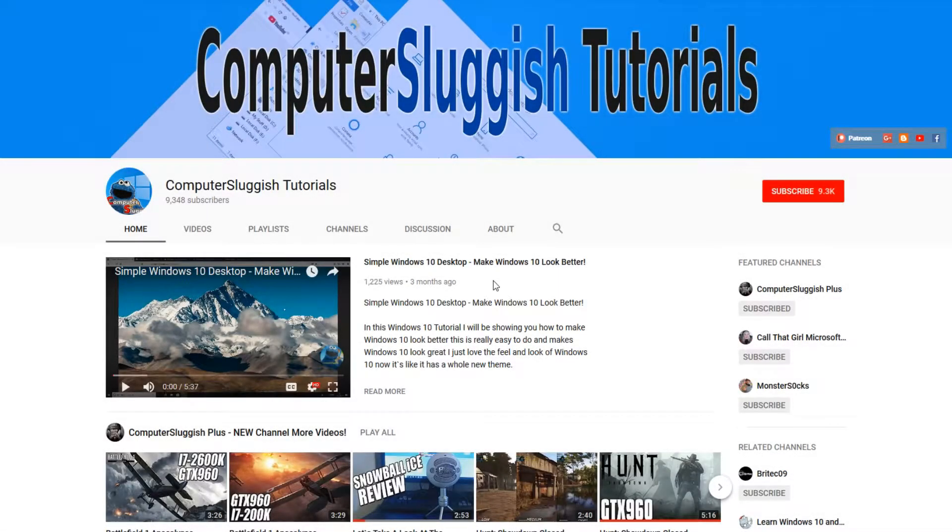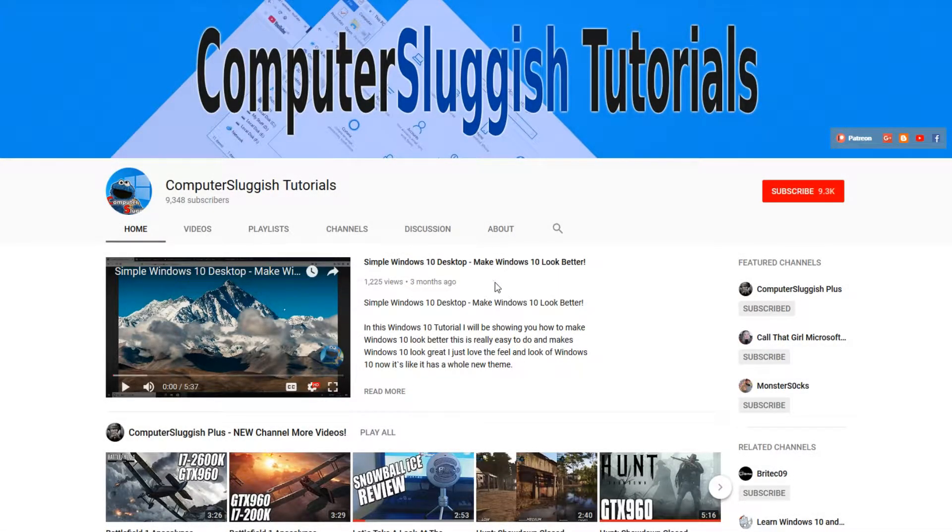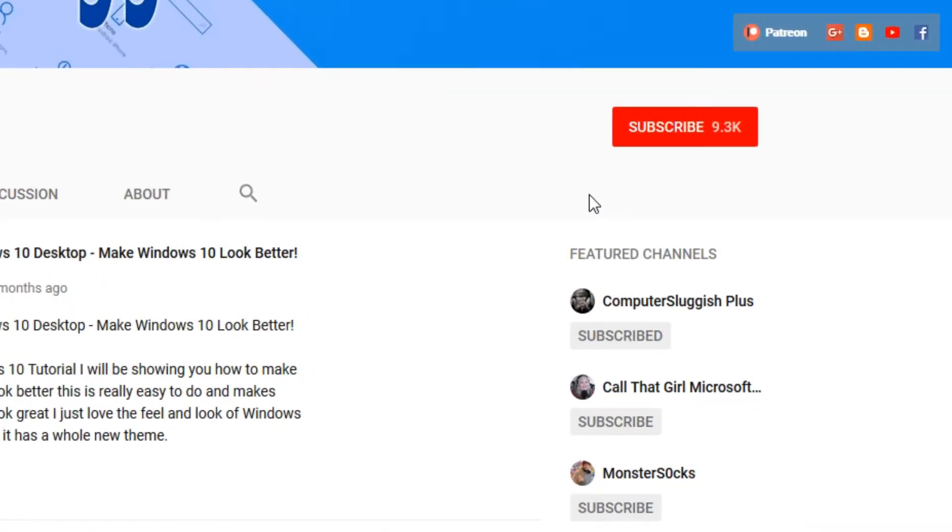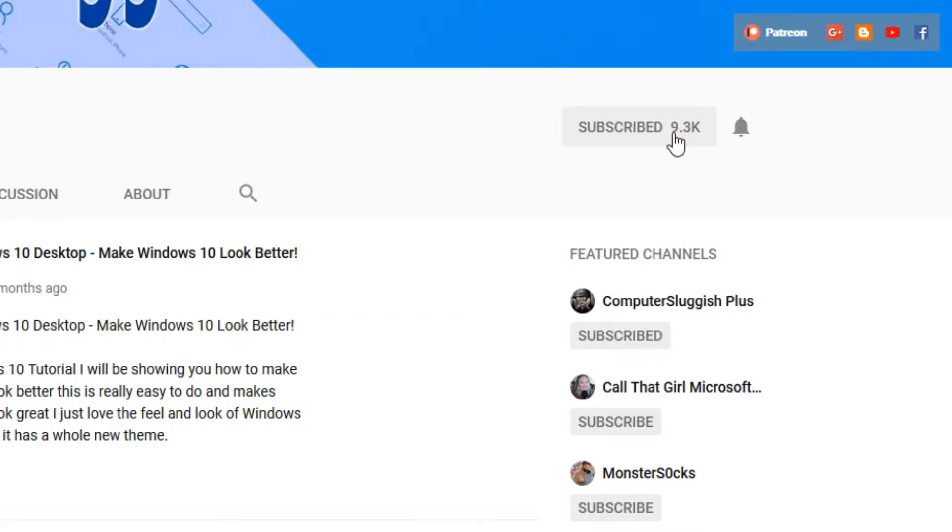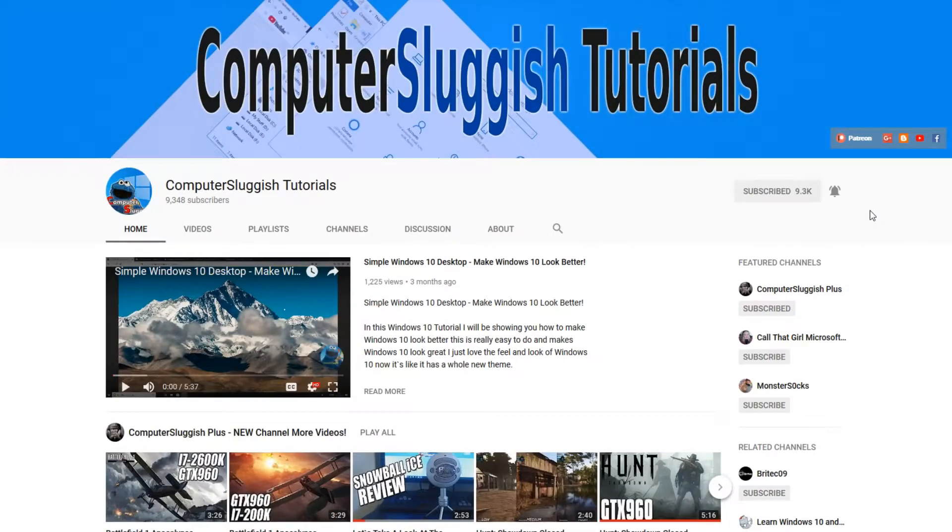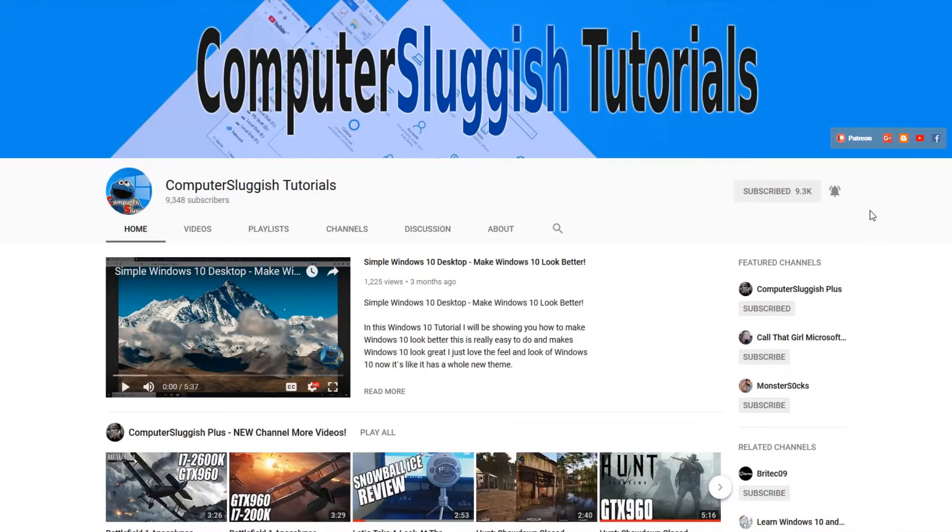Hello and welcome back to another Computer Sluggish tutorial. Before we get started, have you subscribed to my YouTube channel yet? If not, be sure to click on the big red subscribe button on my main page. And once you have done this, don't forget to click on that bell to be the first to get notified when I upload a new video.